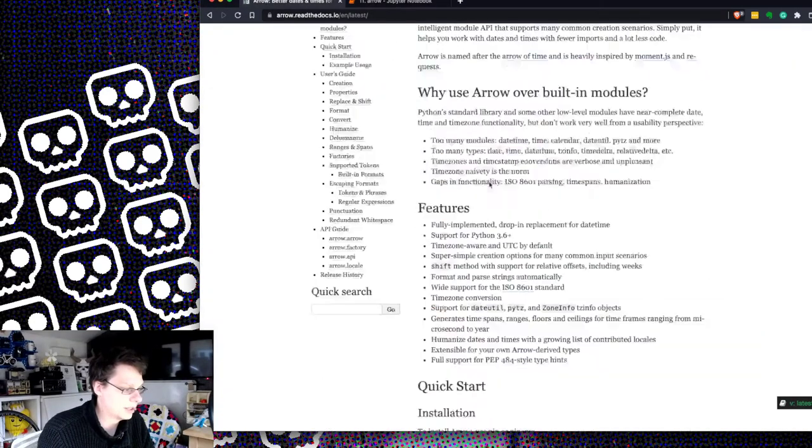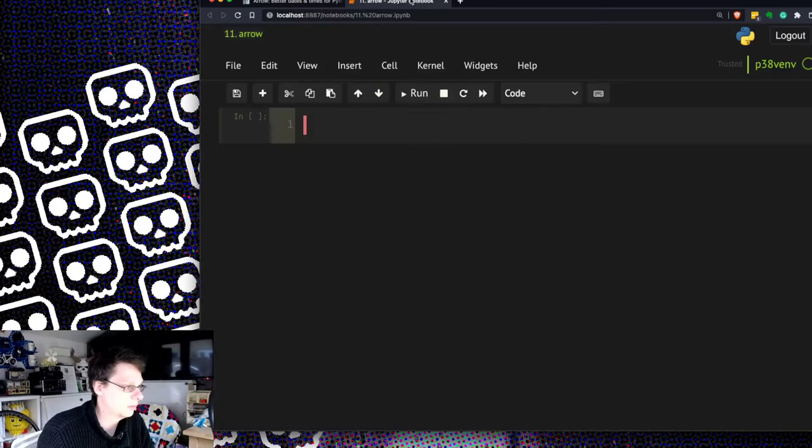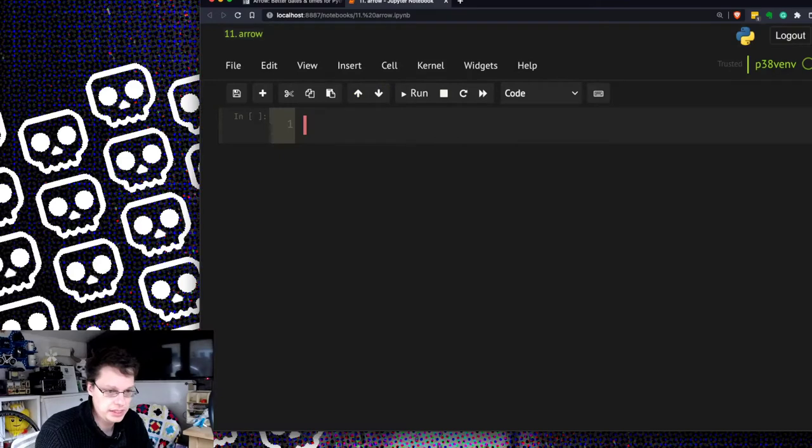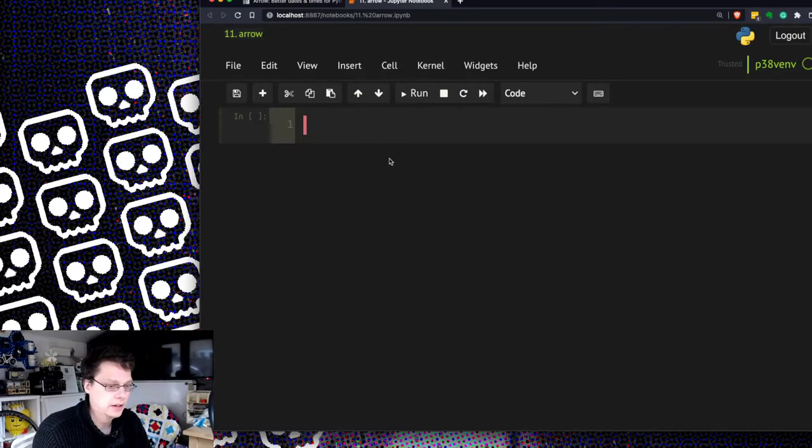Here's the documentation. Very useful. Let's just go jump into using it. So, import Arrow.